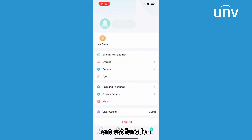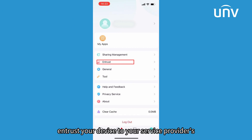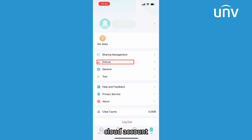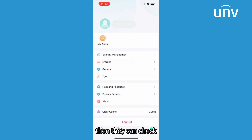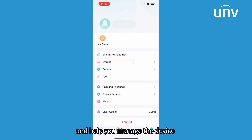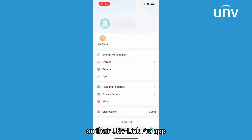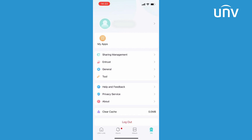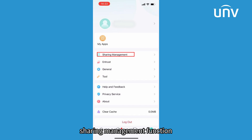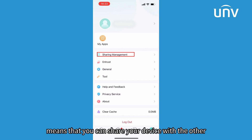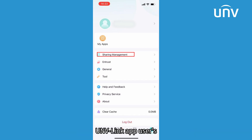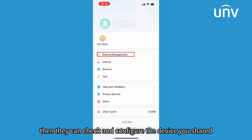Entrust function means that you can entrust your device to your service provider's cloud account. Then they can check and help you manage the device on their UNVLink Pro app. Sharing management function means that you can share your device with another UNVLink app user's cloud account. Then they can check and configure the device you shared.